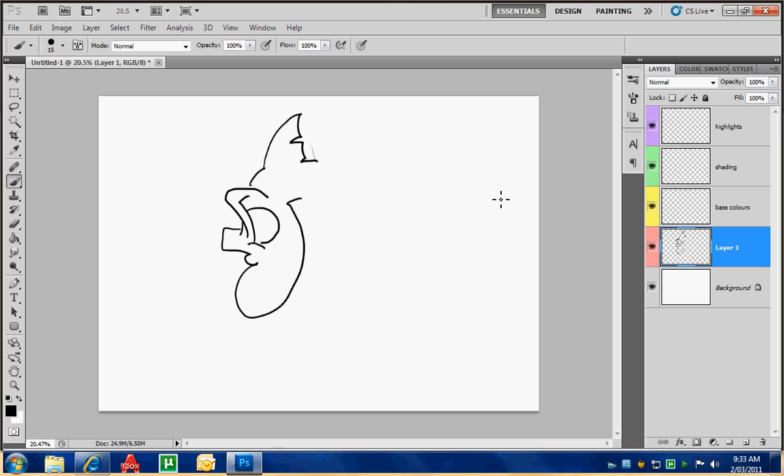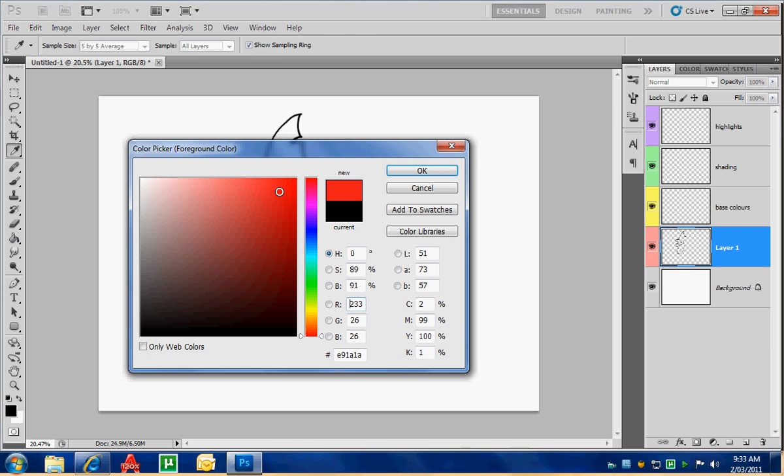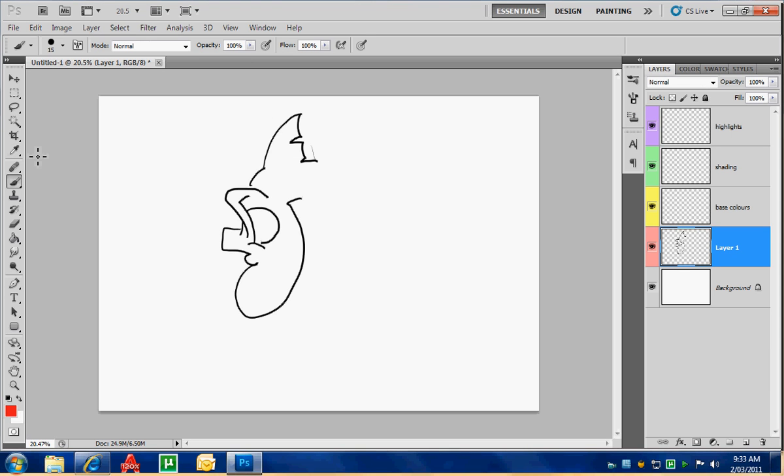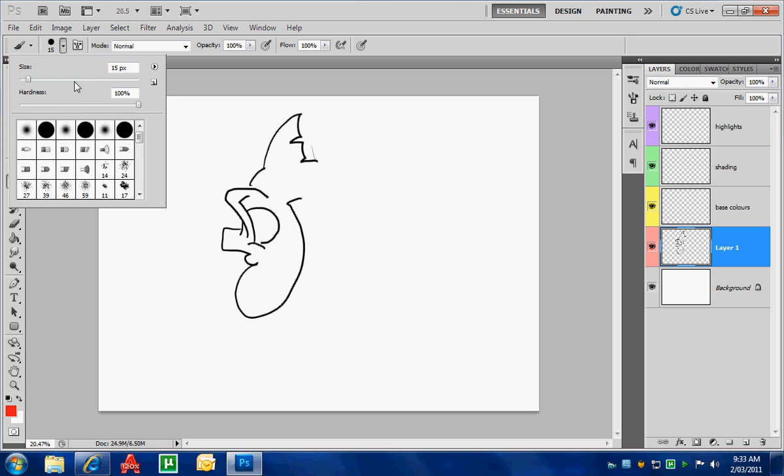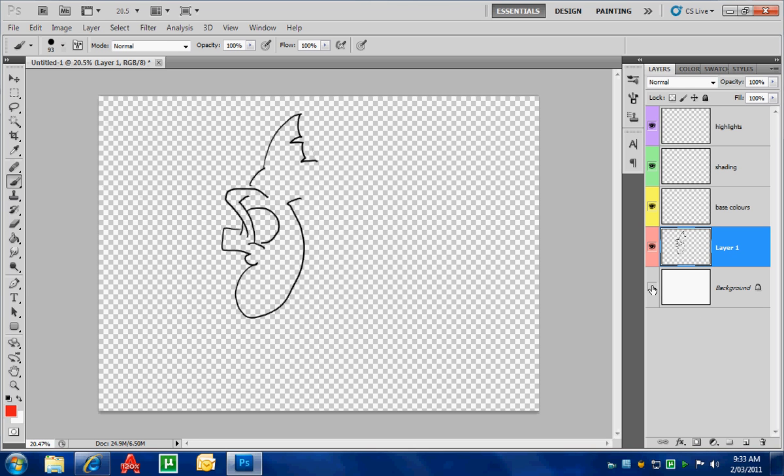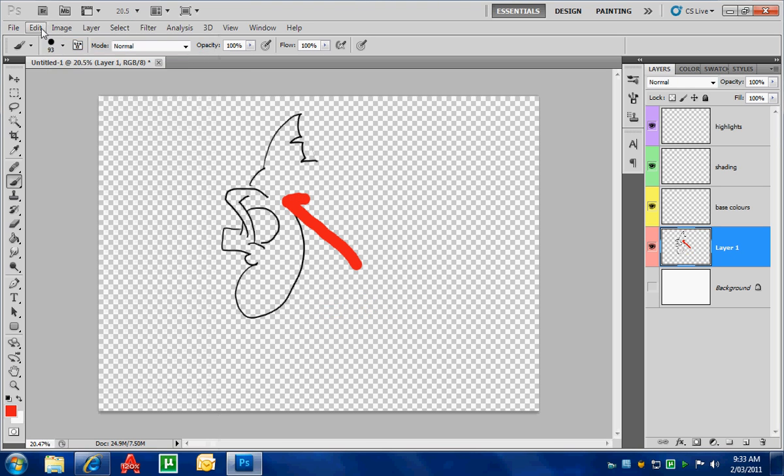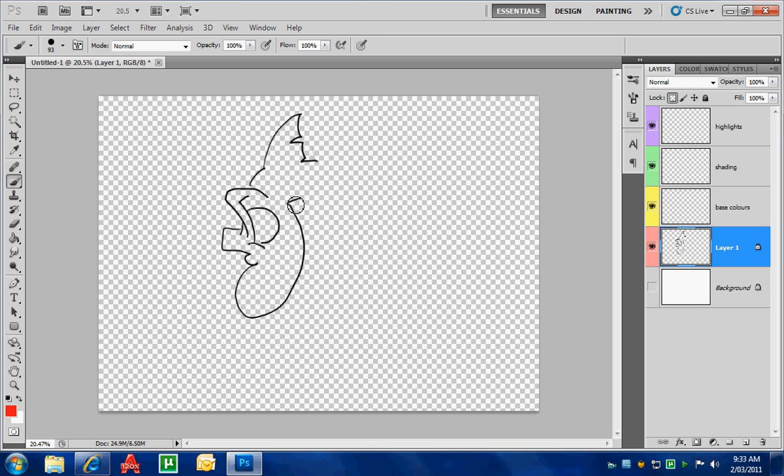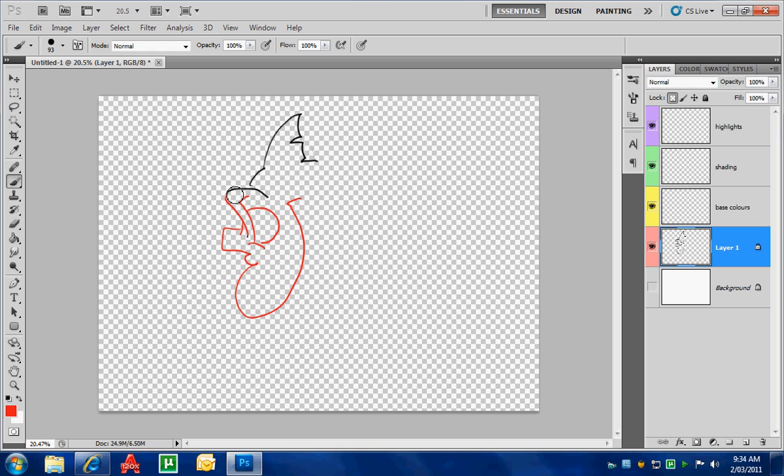Another tool working with layers which is really good is this lock transparency button up here. If I choose a color, for example red, this should stand out quite well. Choose a big brush. I'm working on this layer. You'll notice that when I use this tool, I'm drawing all over the screen. The button I'm going to show you, this lock transparency button, means whatever color I have selected, I cannot draw anywhere else but the lines that I have here.